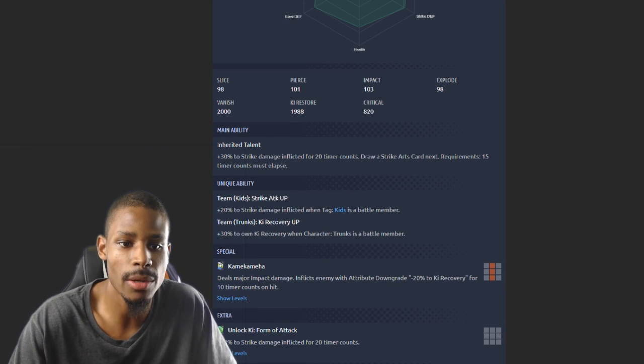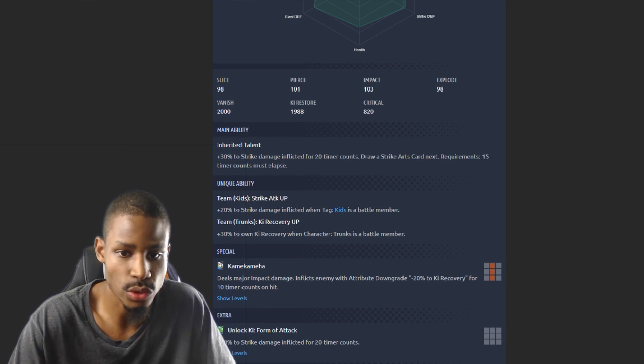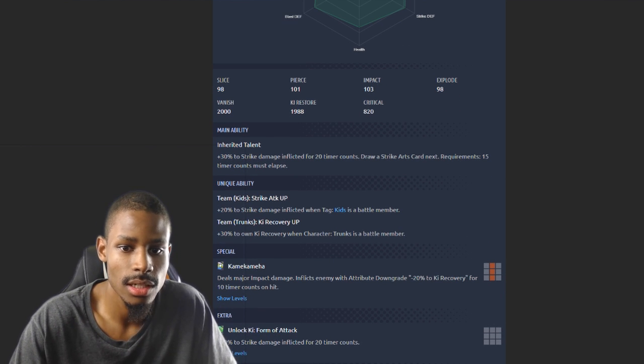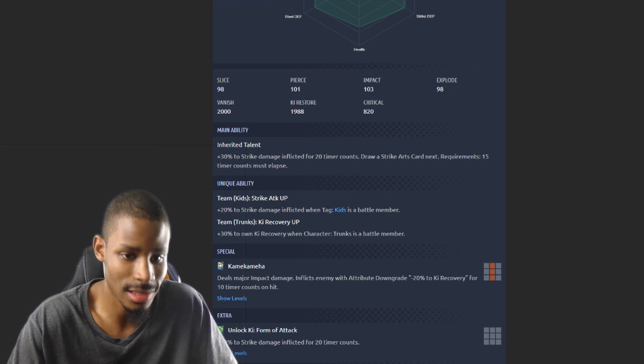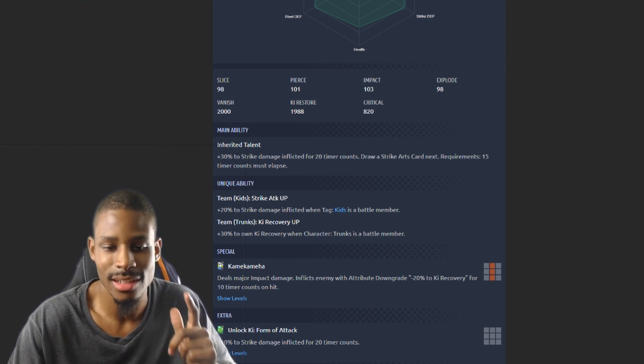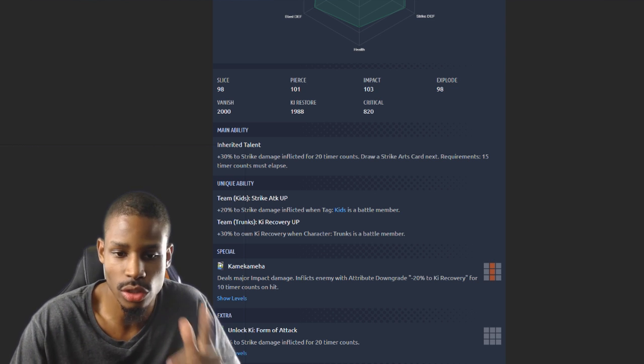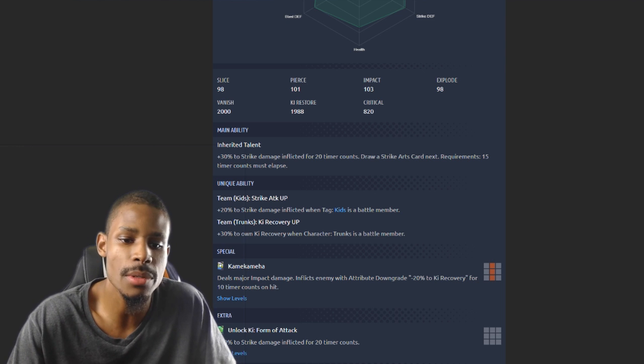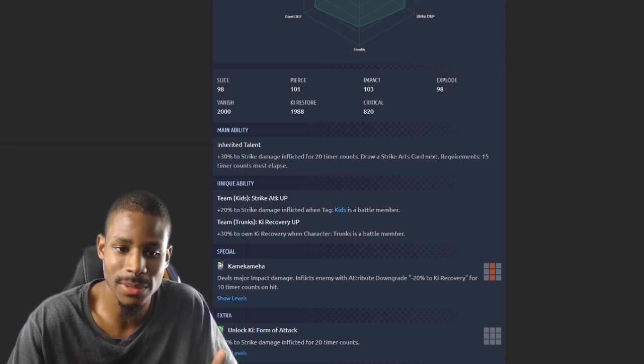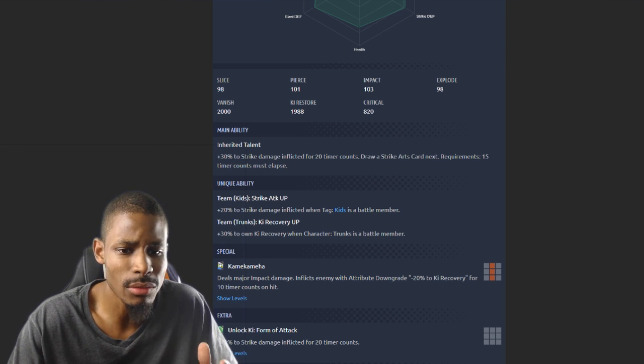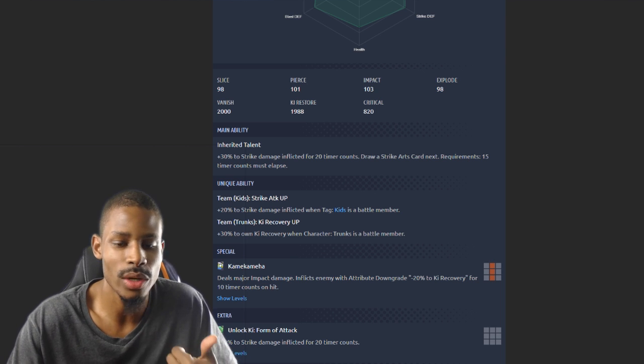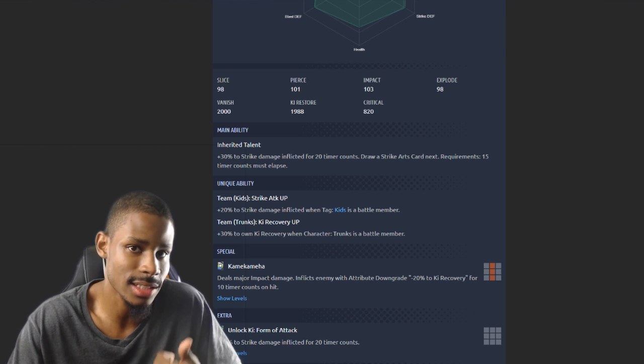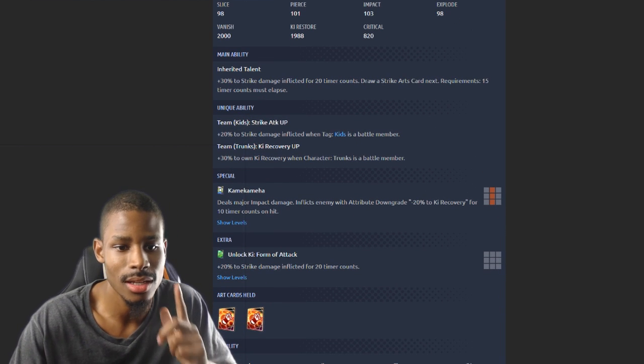Extreme variation has more ki restore speed. Main ability: 30% to strike damage inflicted for 20 timer counts, draws a strike card as well to help him out. I like that idea, drawing a certain card, drawing a strike card, drawing a ki blast card, that'd be cool. Unique ability is pretty much the same. Team Trunks: 30% to ki recovery, I think that one was different. But the other one is strike when he has kids as battle members. Check the tags.